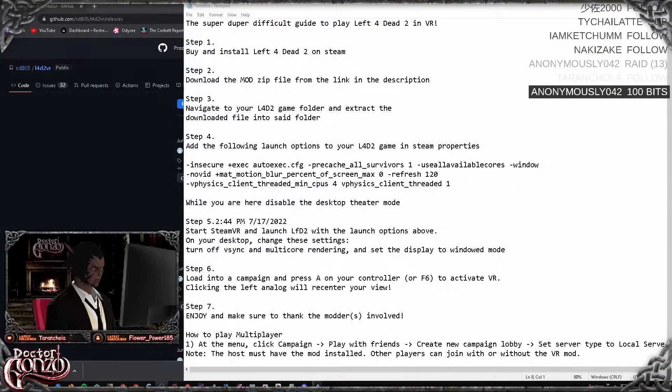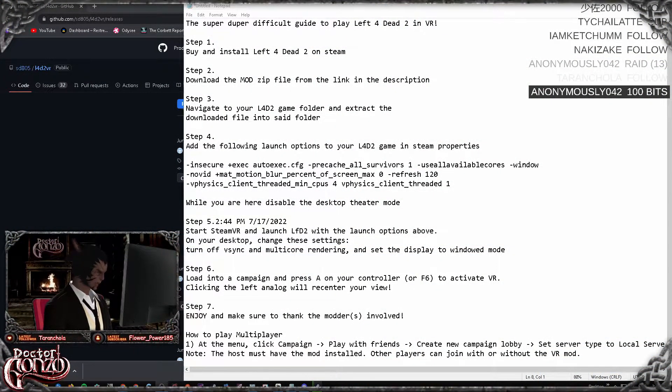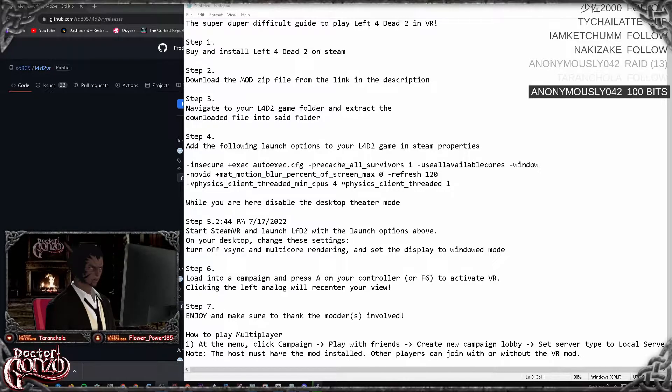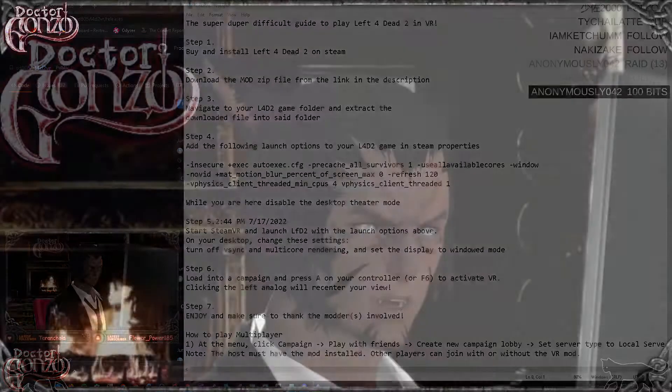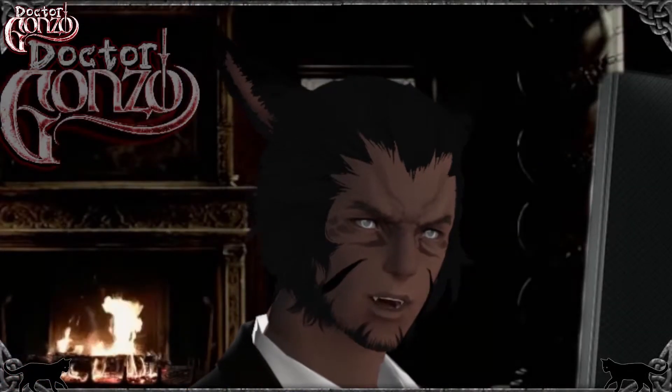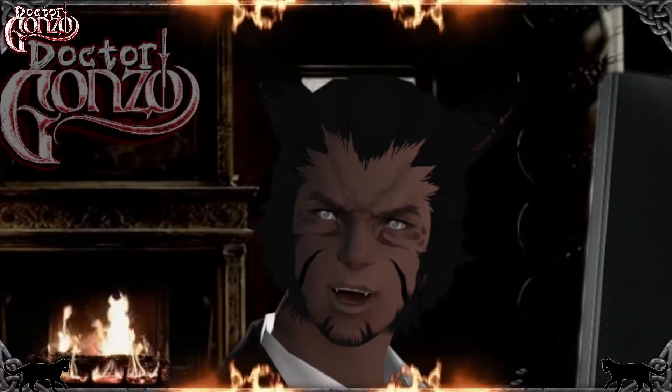Step one: you want to buy and install Left 4 Dead 2 on Steam. Yes, you need to have the game in order to mod the game.